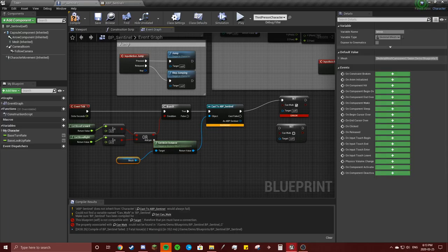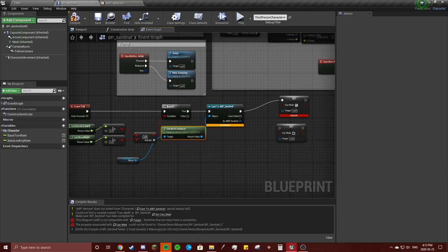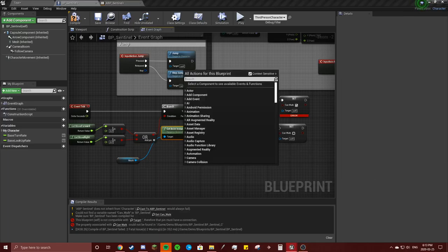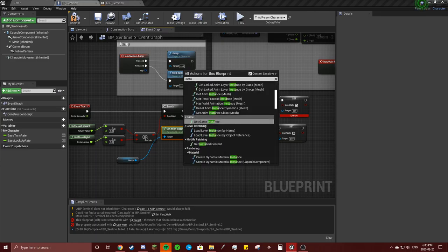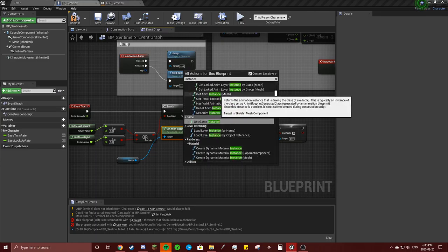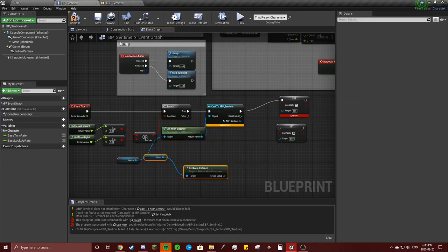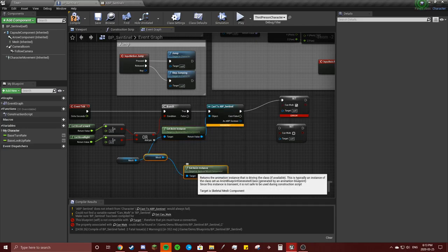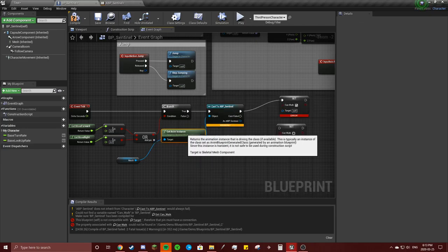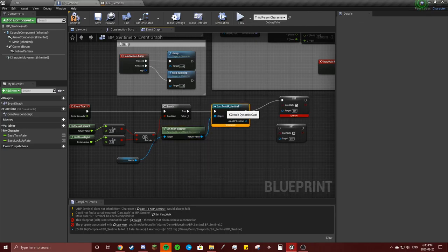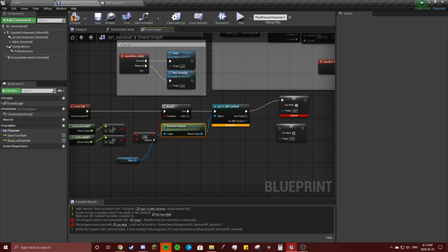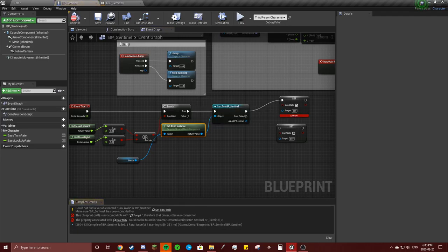Alright, so I found it. You just got to look up instance, and it's get nm instance right there. So once you got that and it compiles to get rid of that error.